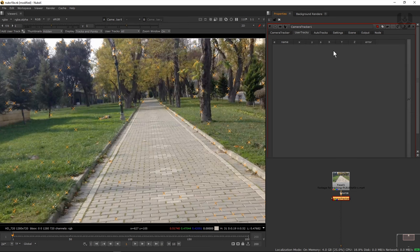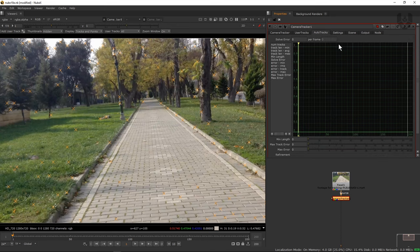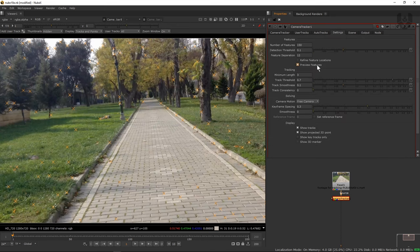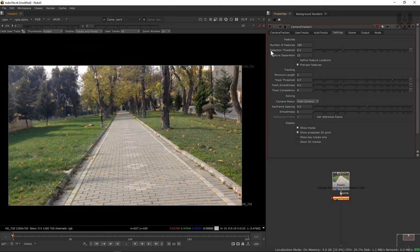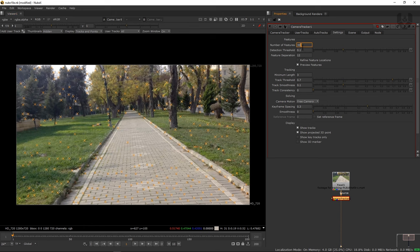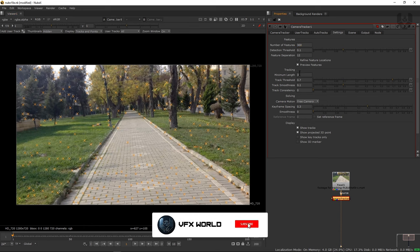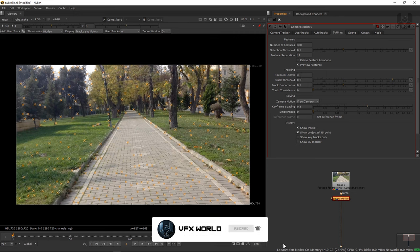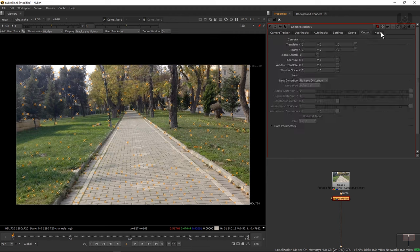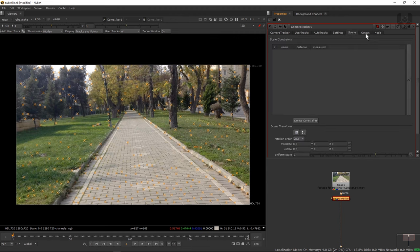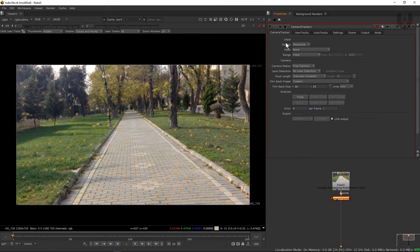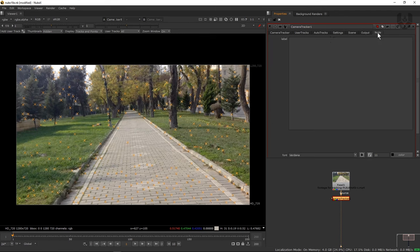User tracks will come after doing some tracking data, and I'll describe auto track settings after a bit. Under preview features, there are maximum number of features - meaning the maximum number of trackers. If you increase this to around 300, it will increase the trackers. I added only 300 which is good enough because I need some good tracking markers. There's also minimum length, maximum tracked error, and refinement. Let's leave these at default. I set camera motion to free camera. Scene output and node settings are not needed right now - if I create a more advanced tutorial, I'll explain those options.